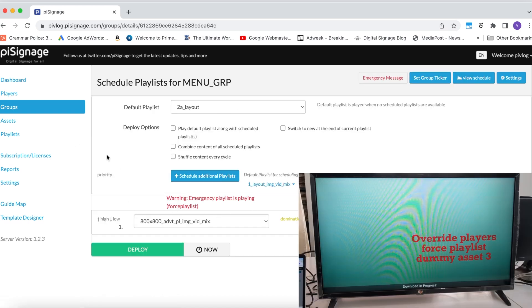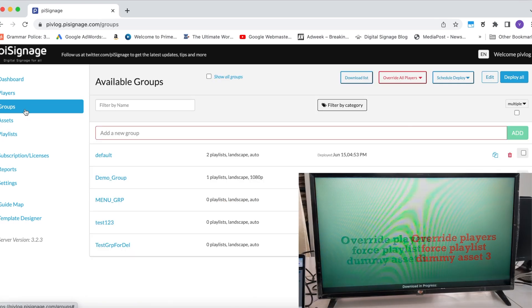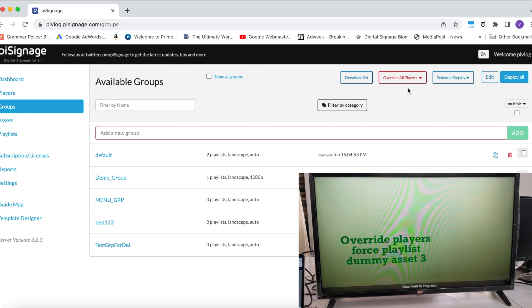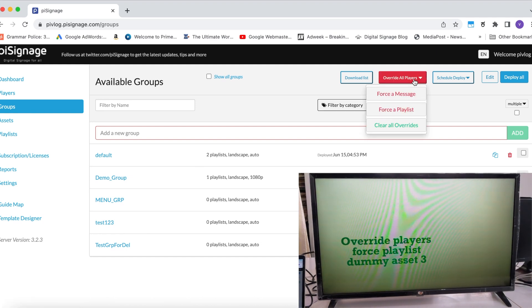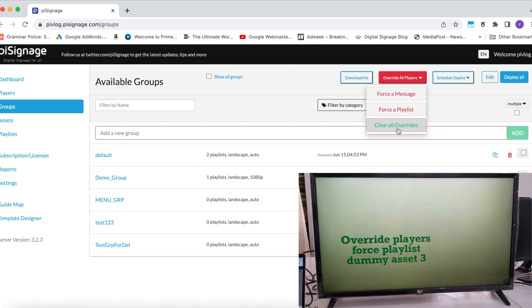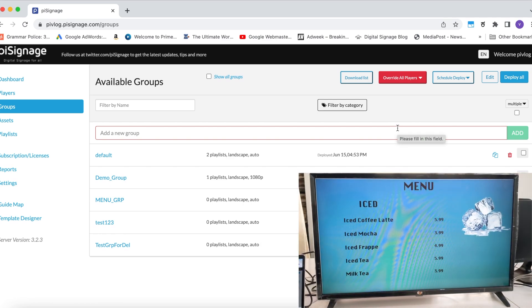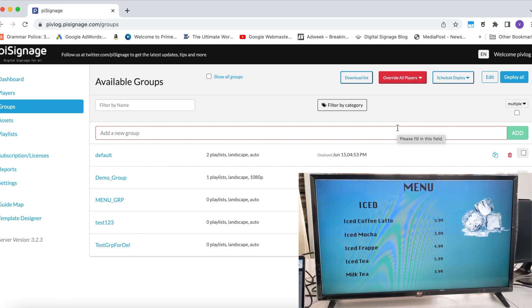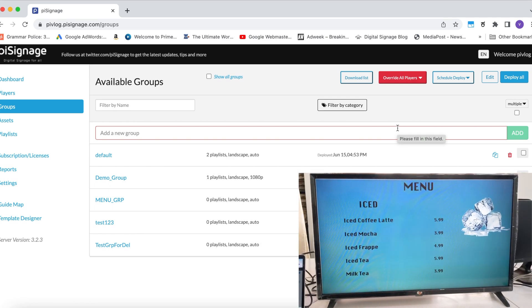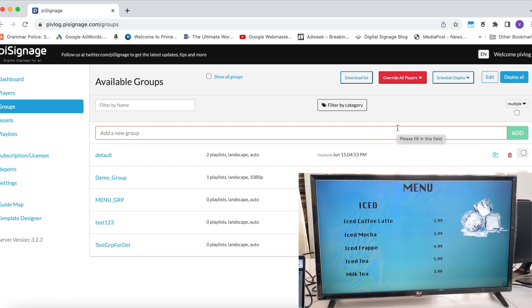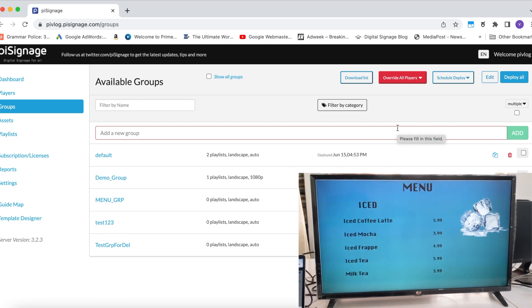Now, if you go back to Groups, go to Overwrite All Players tab and click on Clear All Overwrites. The Emergency Playlist stops running and the original playlist of each group resumes play again.